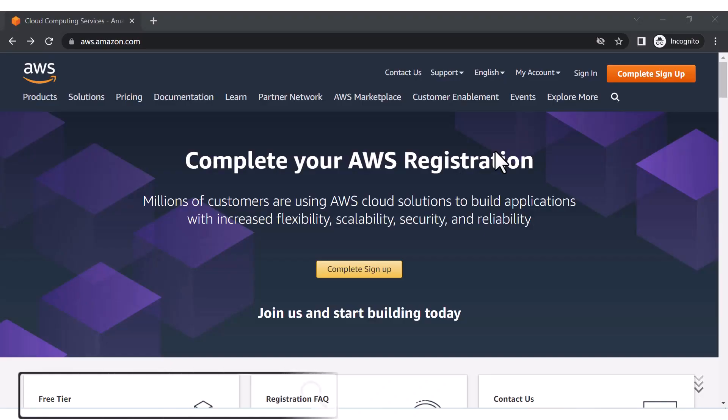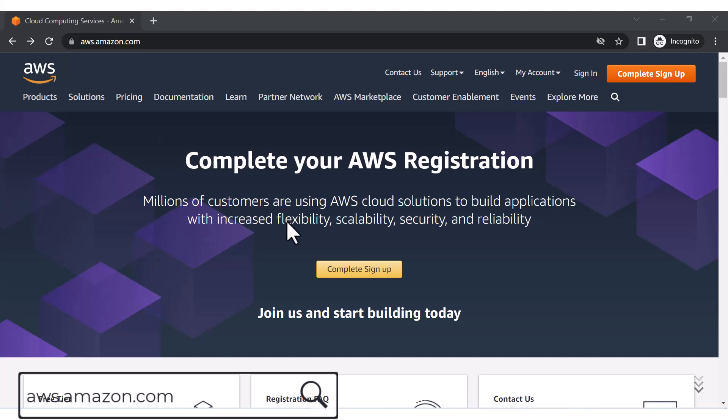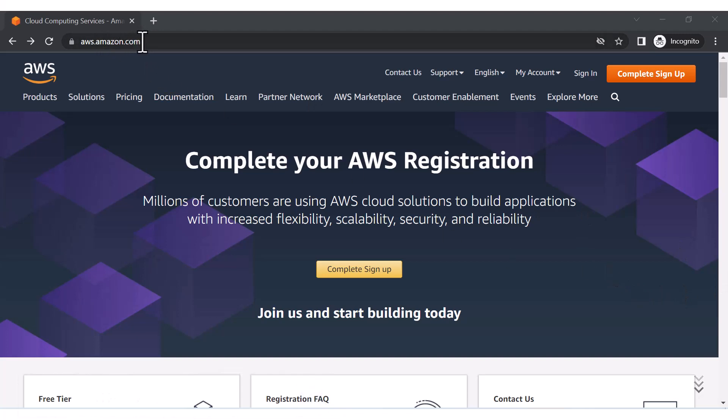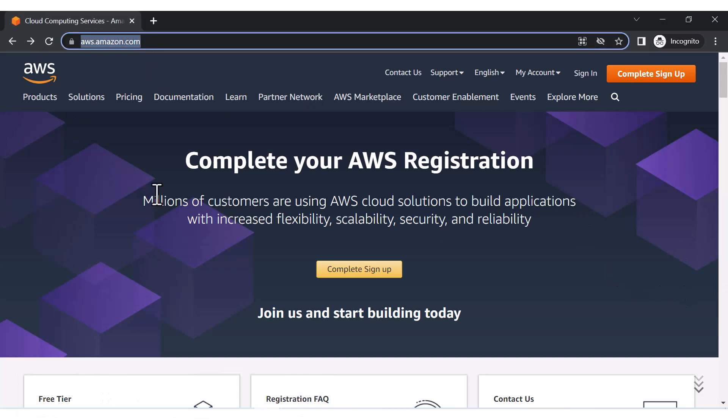So guys, in this session we are going to see how we can create an AWS account. For that, you need to just go to aws.amazon.com. You can either search AWS on Google as well.